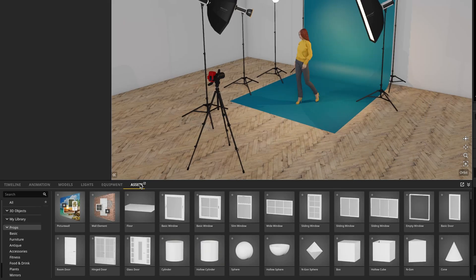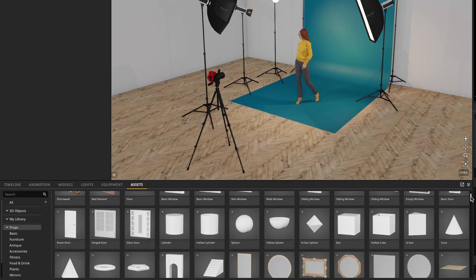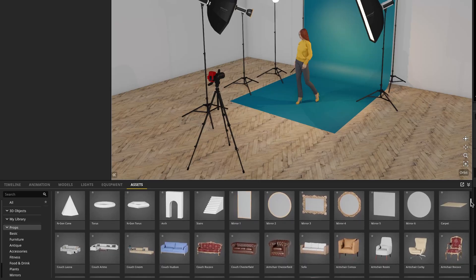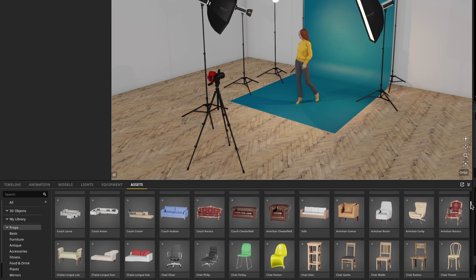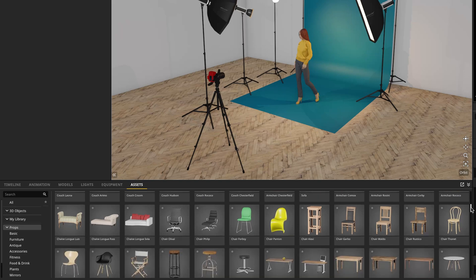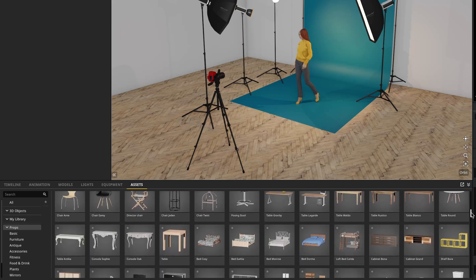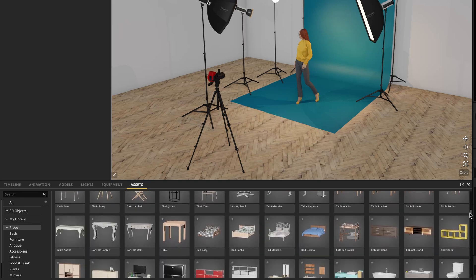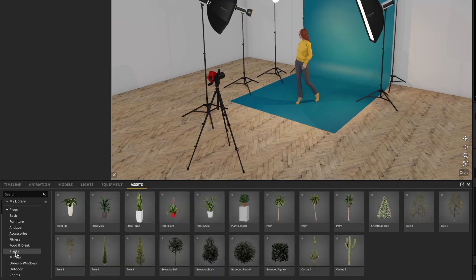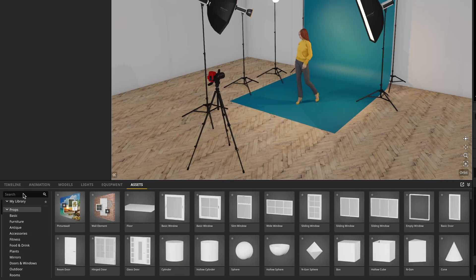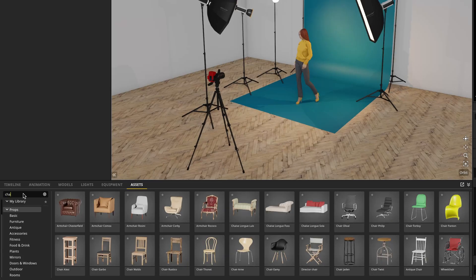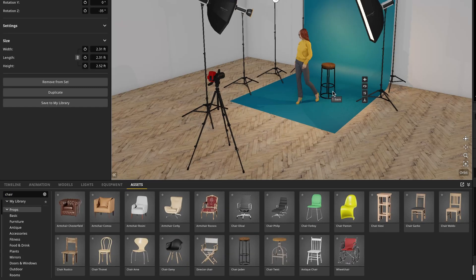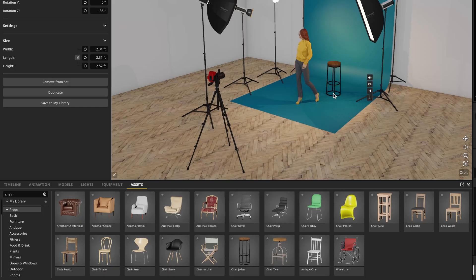Finally, we have the assets tab. This is where all of the different 3D assets are that you can use in Satellite 3D. The content has been greatly expanded and it can be kind of overwhelming. So just like with the lights, we have filters on the left that you can use to quickly find your items. If there's something that you can't quite find, simply search for it and it will show up right here. I can bring this into the scene, and now I have my props ready to go.